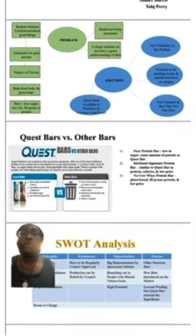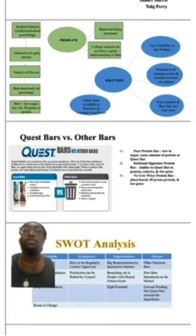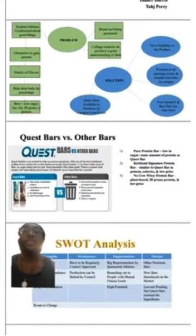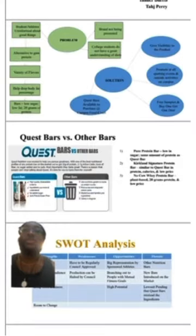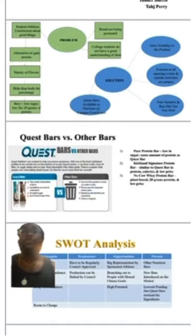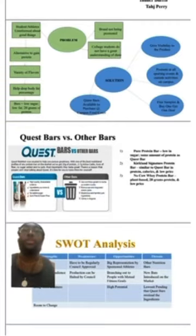Versus other bars, the Pure Protein Bar is low in sugar just like the Quest Bar, and it has the same amount of protein as well. The Kirkland Signature Protein Bar is similar to the Quest Bar in protein, calories, and low price. The No Cal Whey Protein Bar is plant-based, with 20 grams of protein and a low price.